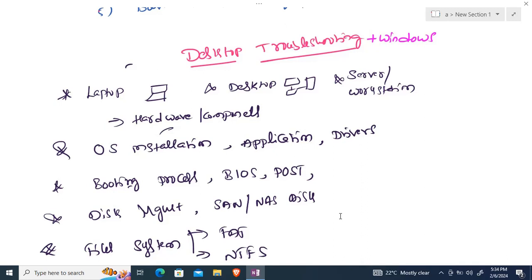Next, under OS installation, we'll look at how to install the OS using a key drive, dual booting, and single booting. For applications, we'll cover how to install, uninstall, and manage them. Peripherals and drivers are very important — we'll discuss how to install, uninstall, update, and roll back drivers.